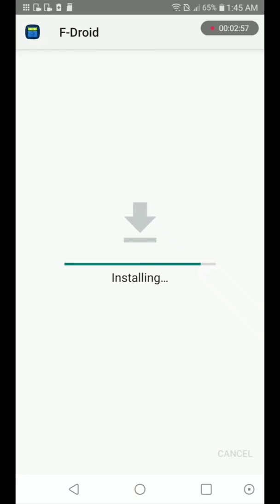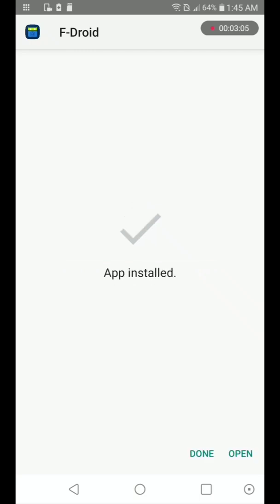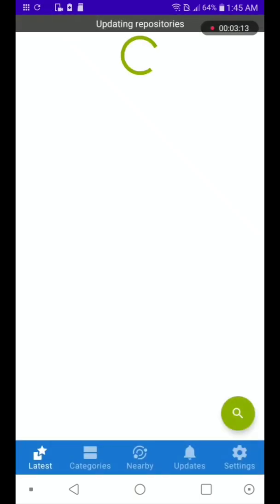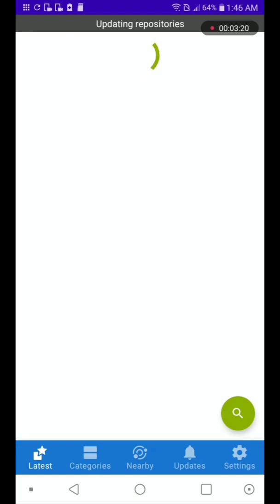Now once you're done with that, go back and click install. You can click done or open — for me I'll just click open. Once it's installed you can click done or open; for me I'll just click open.